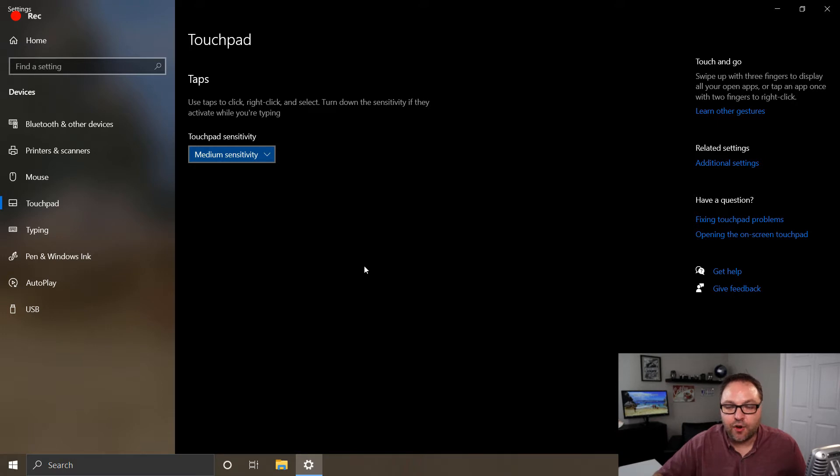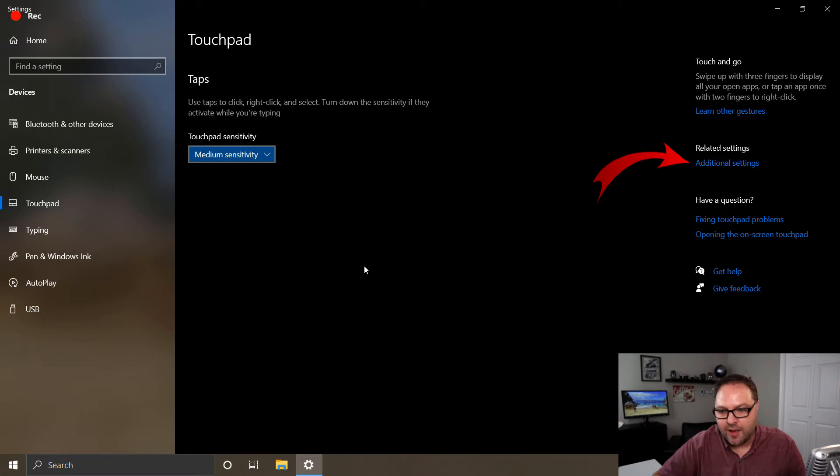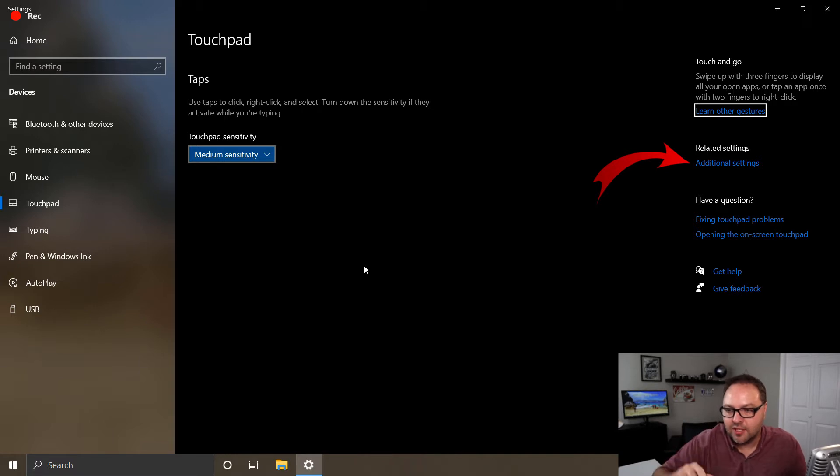Now from here, we want to open up the additional settings. So again, click Tab on your keyboard until Additional Settings on the right-hand side is selected. Or of course, if you're using a mouse, you can just click on that and just hit Enter.